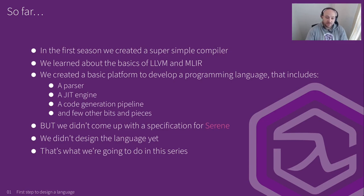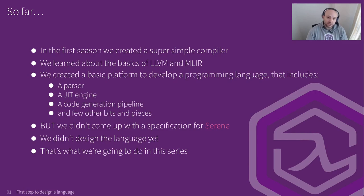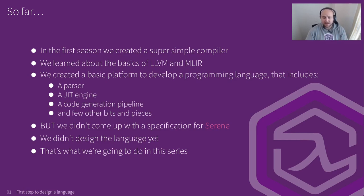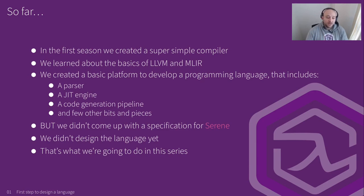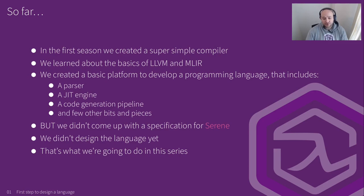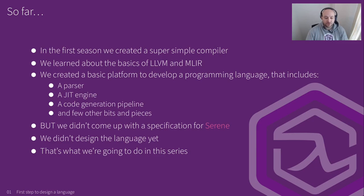We created all that. We laid down the groundwork, but what we didn't do was to come up with a standard or a specification for the Serene language, which is a great deal. We didn't talk about any specific features of Serene. We didn't talk about the functionalities of Serene and how it works. None of that. We didn't design the language. Basically, that's what we're going to focus on this video series. We're going to try to create a specification for Serene. We're going to design the language.